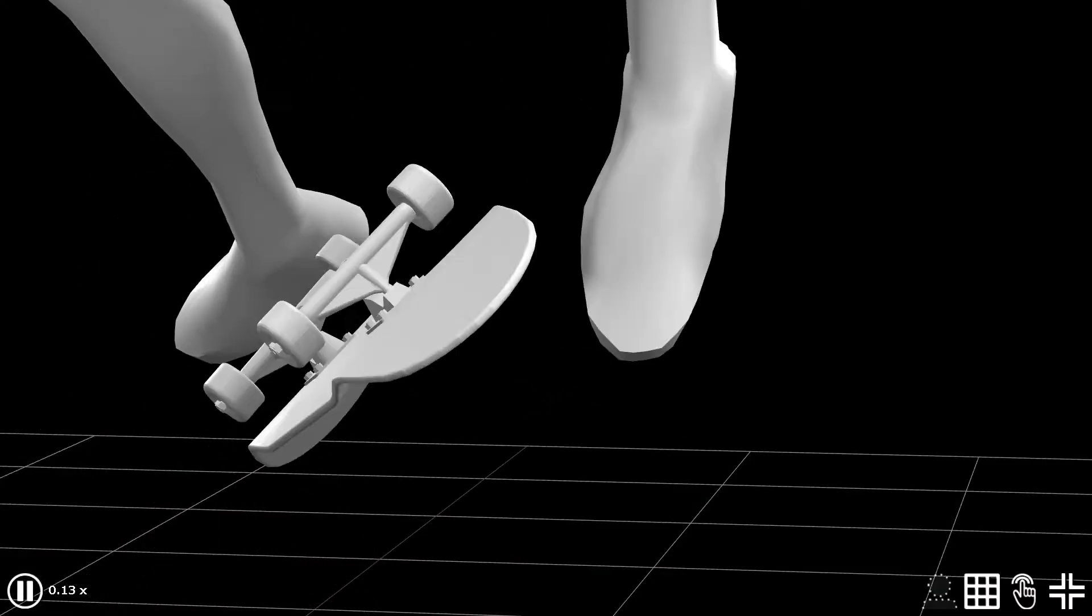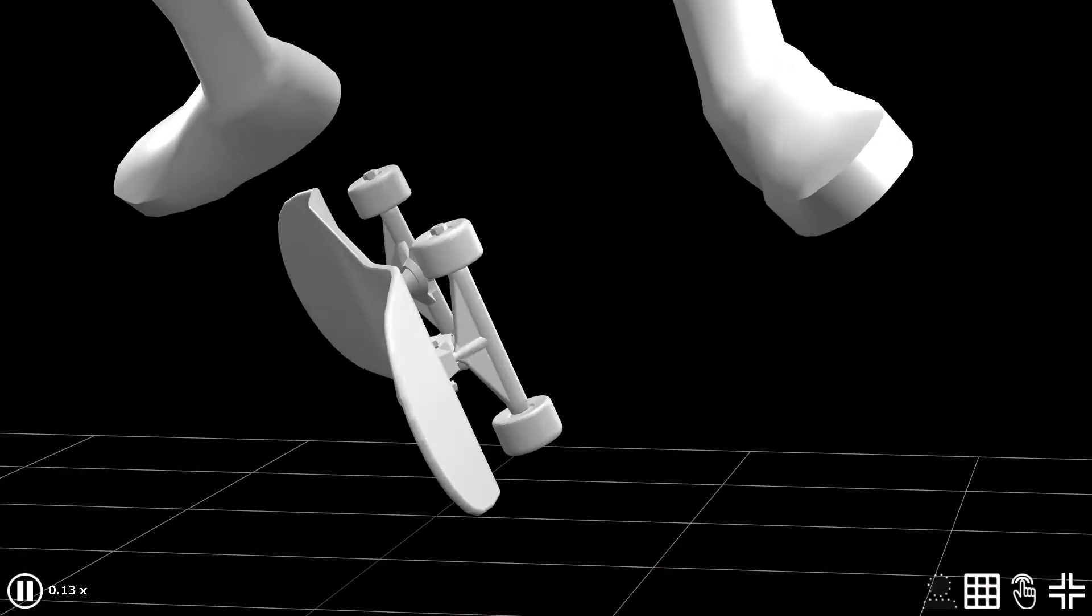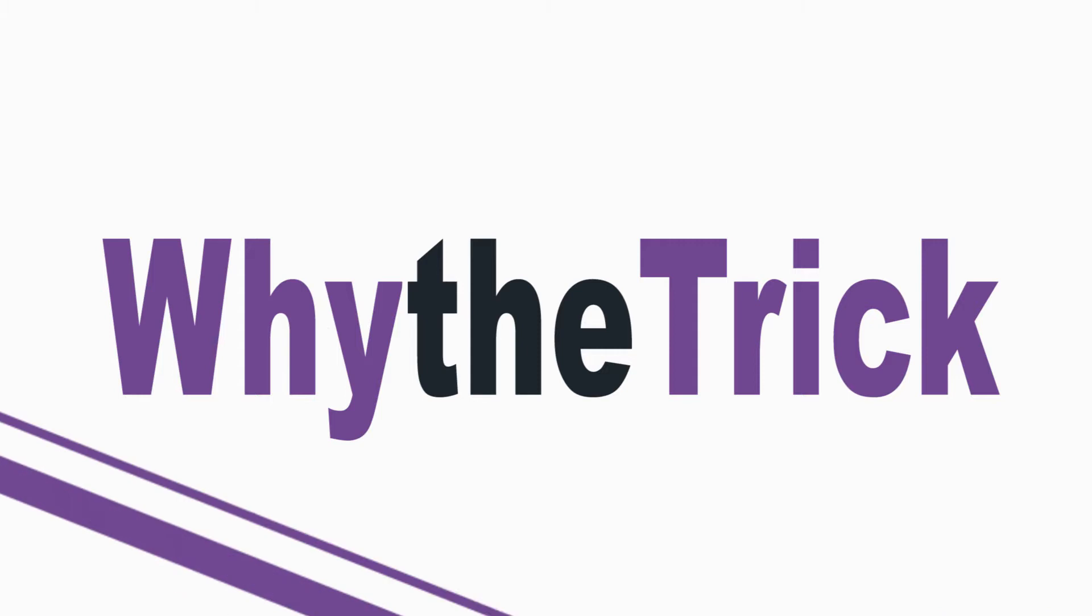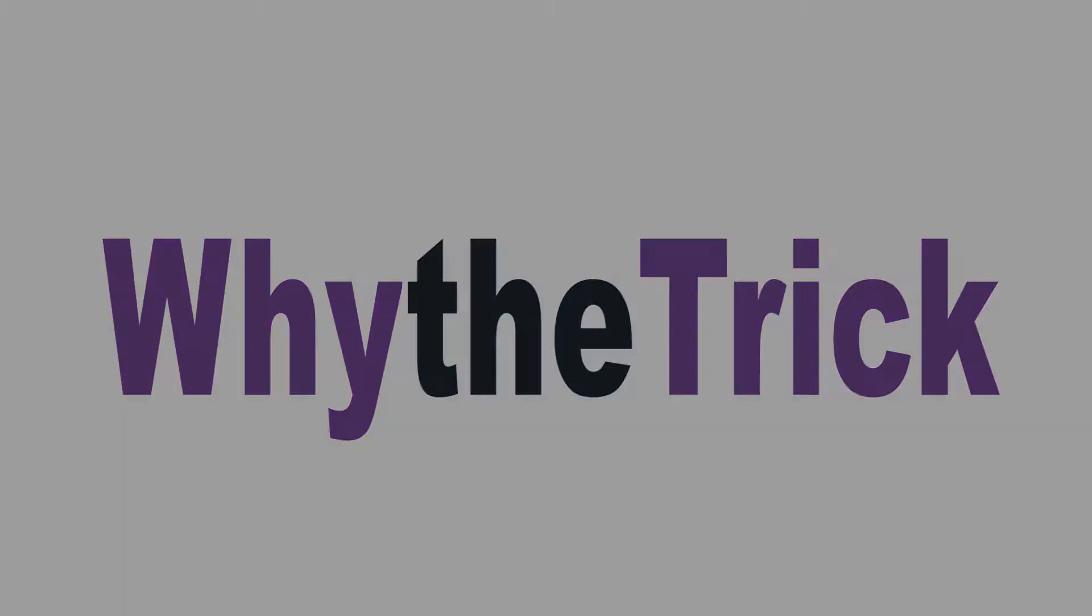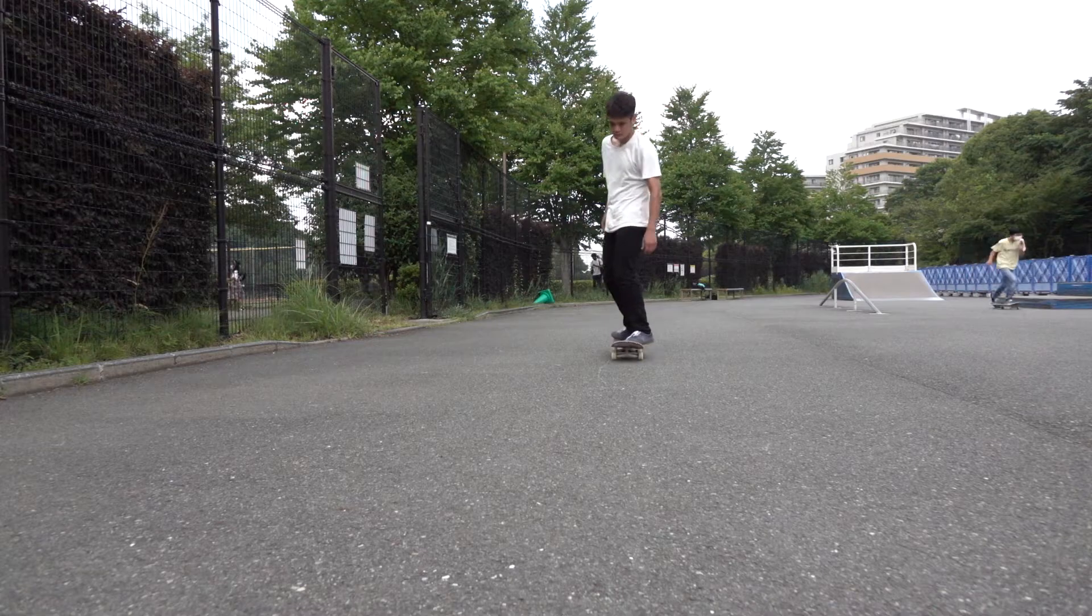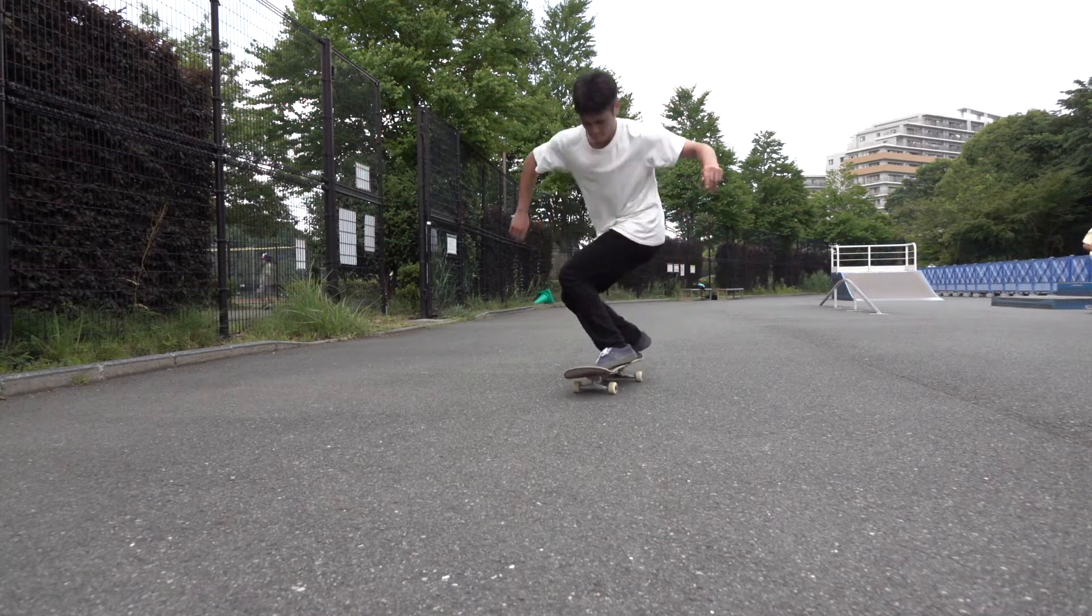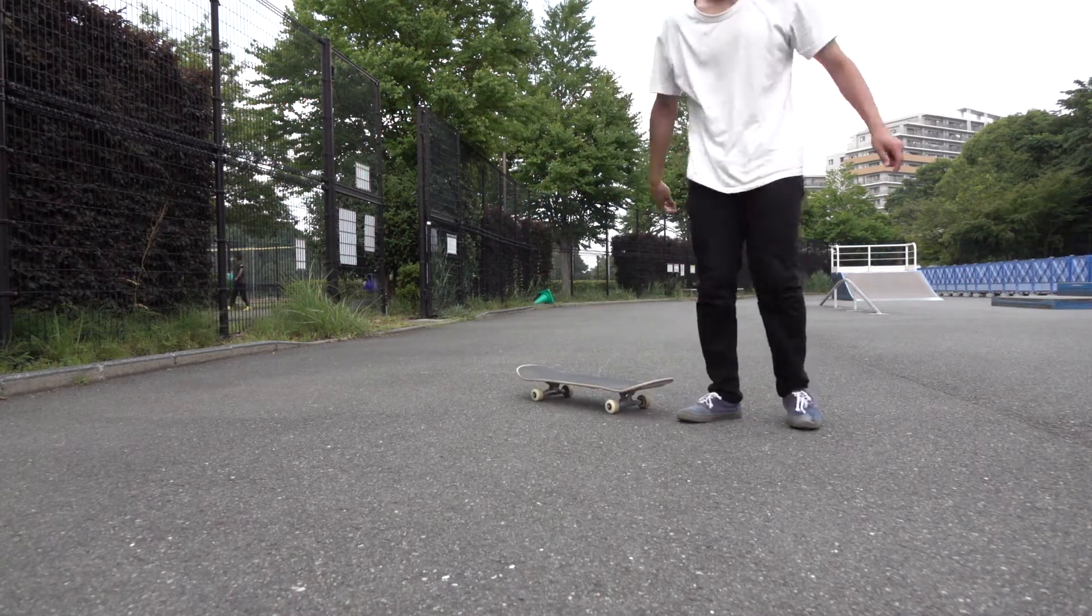You're watching Why the Trick, and today we're gonna study a trick scientifically. Have you ever had this experience that no matter how hard you try, your board simply doesn't flip?